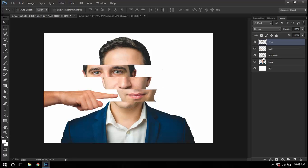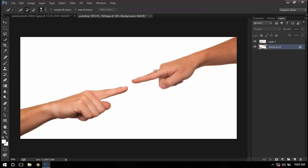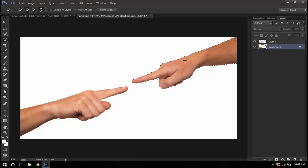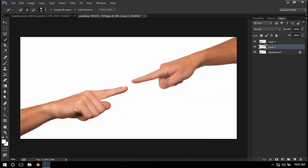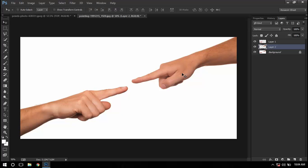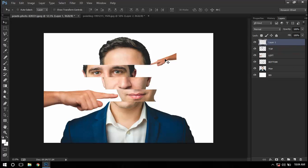I'll go here and select the second hand. I'll be on the background layer and select it, and I'll press layer via copy. I'll press V to access my move tool and just put it right here.